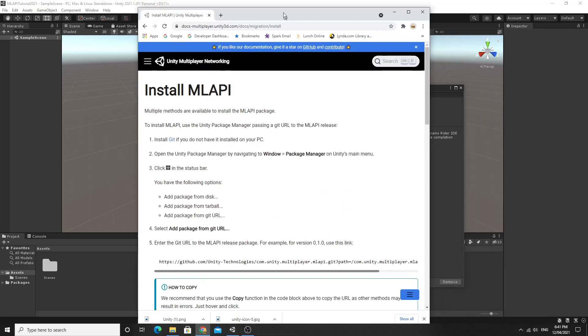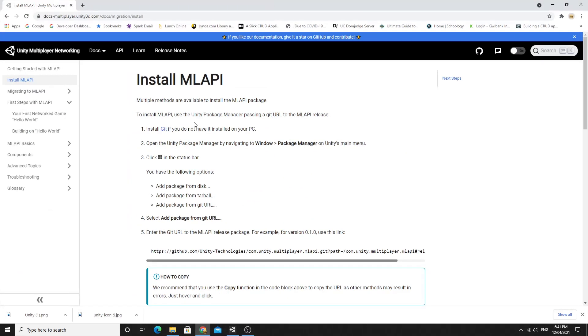Now if you go to the website and look at the instructions for installing ML API, this is just docs-multiplayer.unity3d.com for this ML API one, you can see the link from here.